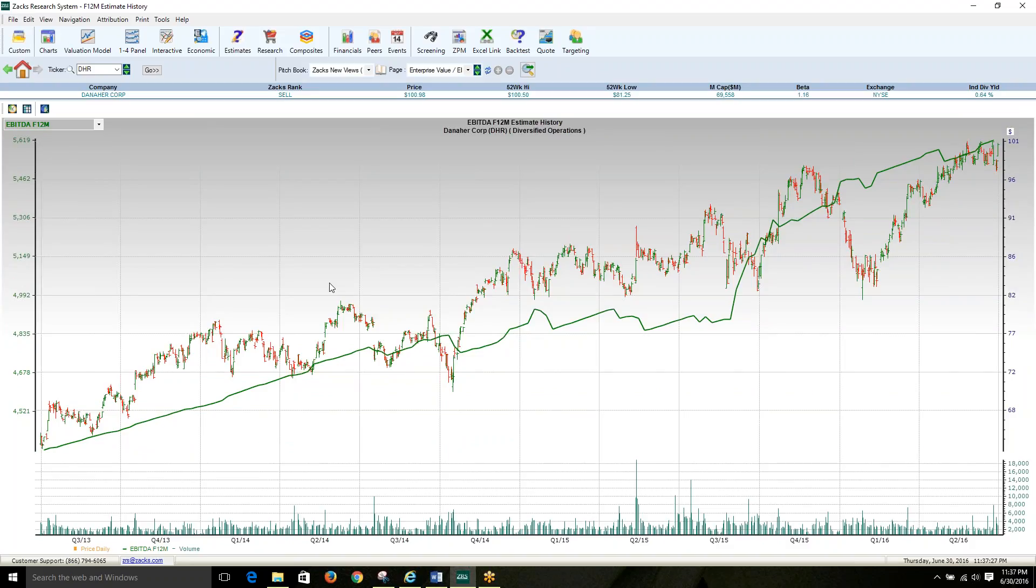Here you can visualize the trend of these estimates over time and how they correlate to stock price performance.